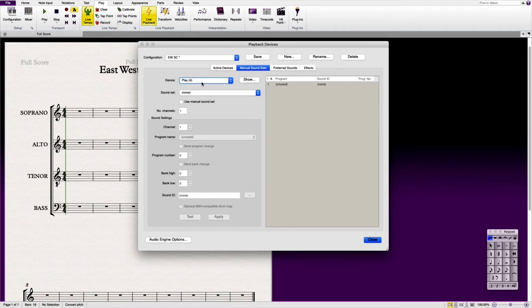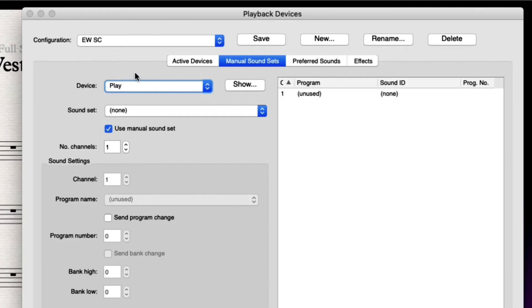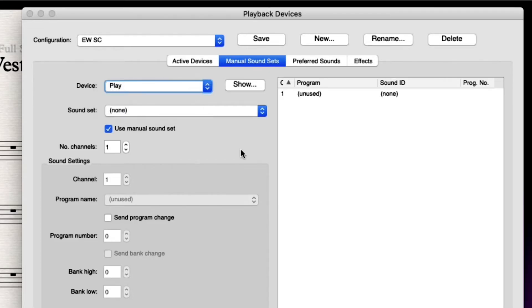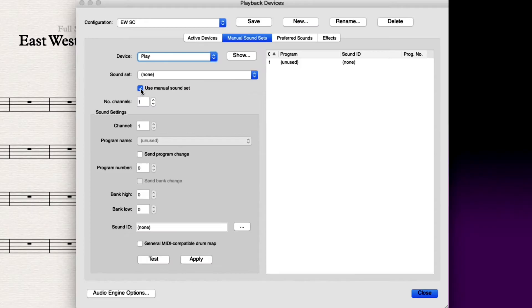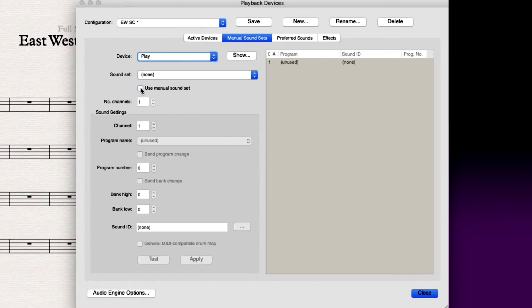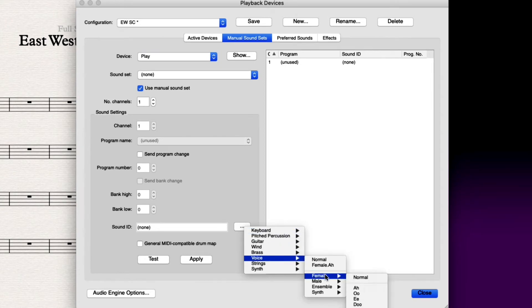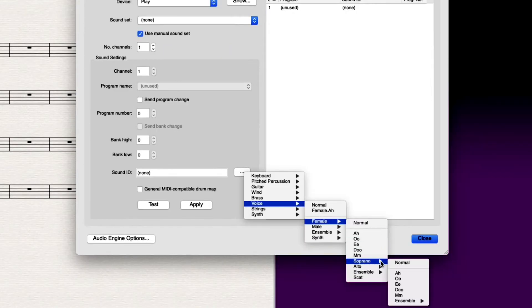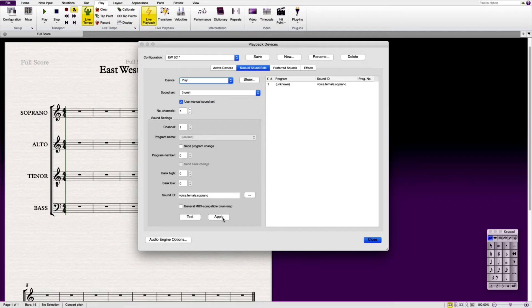The next step is to be able to tell Sibelius that these are going to be manual sound sets. And the way you do that is you make sure that those different devices are told which sound set, sound IDs we're going to be using. So in order to do that you need to be able to select use manual sound set. This box here allows us to use these extra options here. For play example one we're going to be using voice, female, soprano and normal. Once you've done that it's super important to click apply because that will then apply the sound ID.